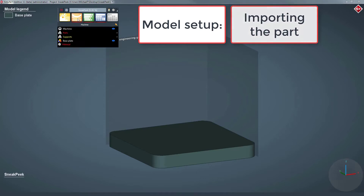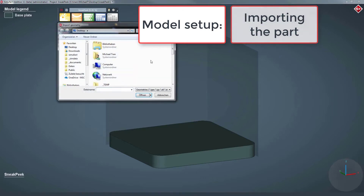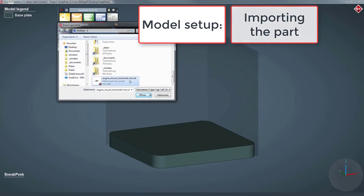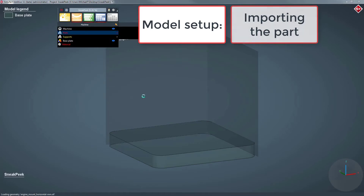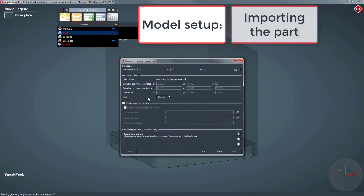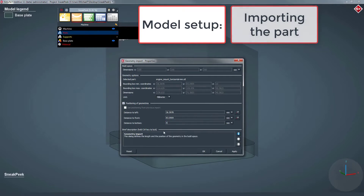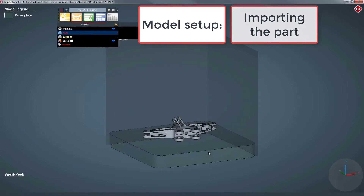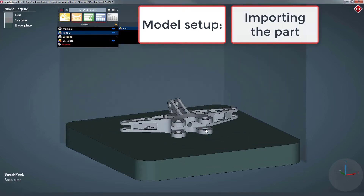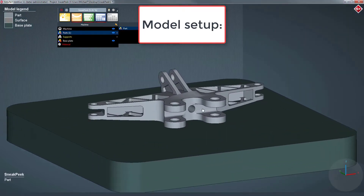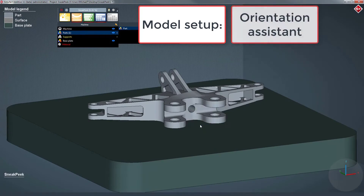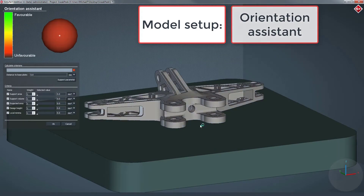Now we want to import the part that is supposed to be printed — an engine mount. After selecting the geometry file, the part can now be pre-positioned on the base plate. Once the part is successfully imported to the process, the geometry can be positioned with the positioning tool afterwards.